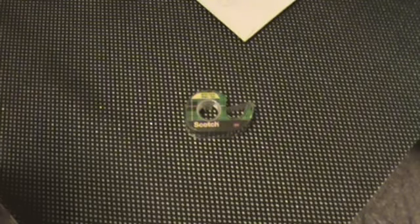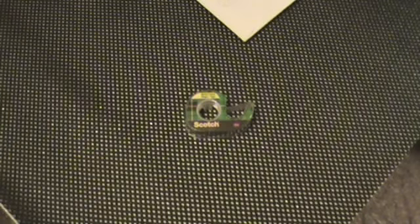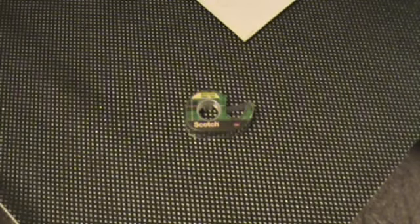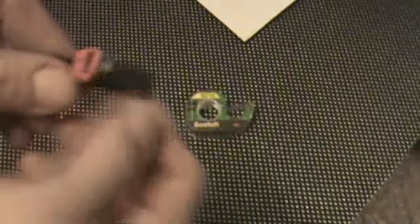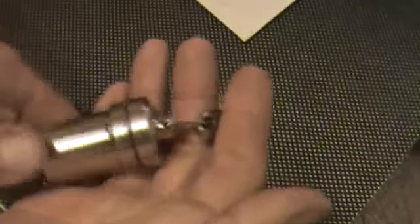They now have bracelets out that are the same thing. It's a USB male and female that clip together and you wear it as a bracelet and it says medical alert, medical information. It's the same concept, same idea, so that you've got it with you all the time.